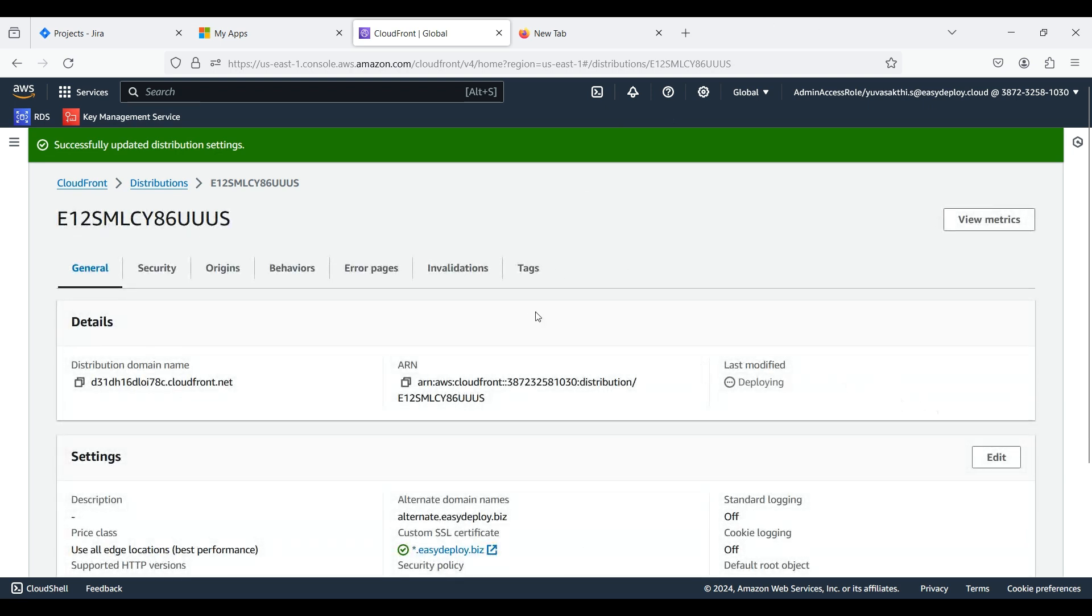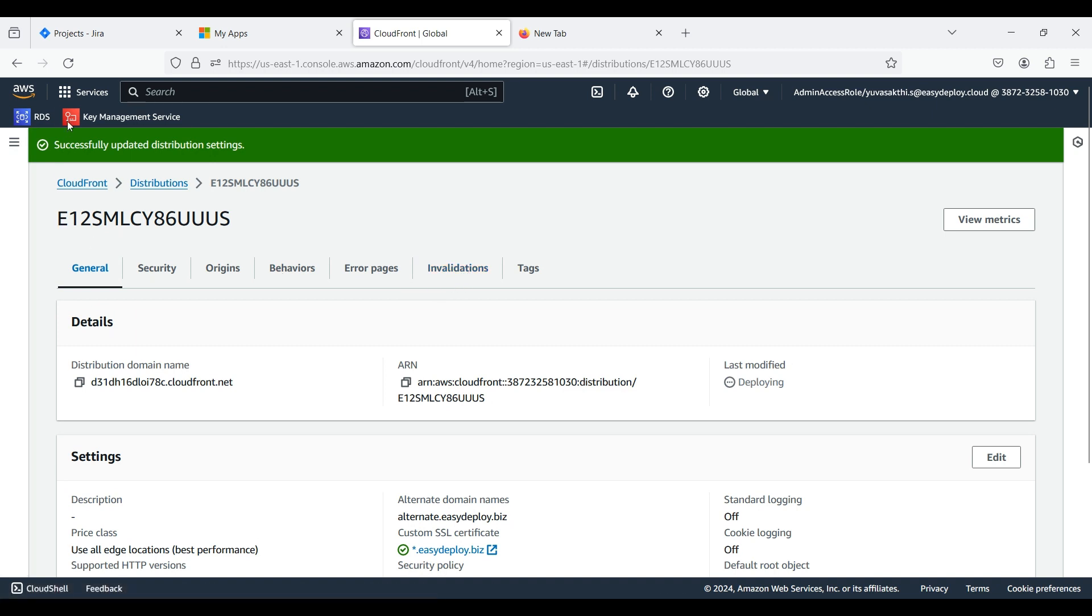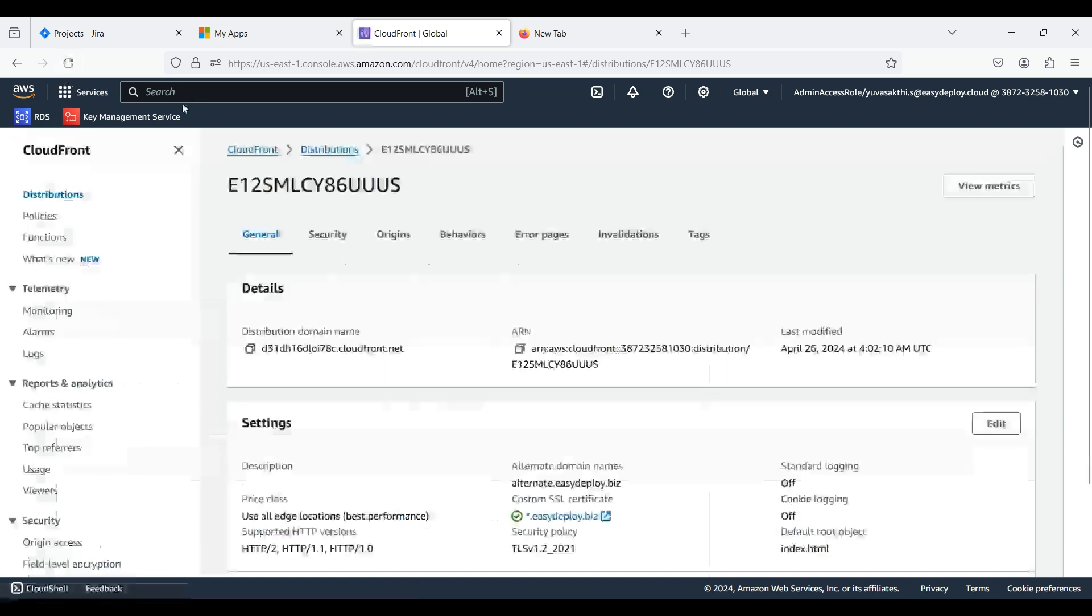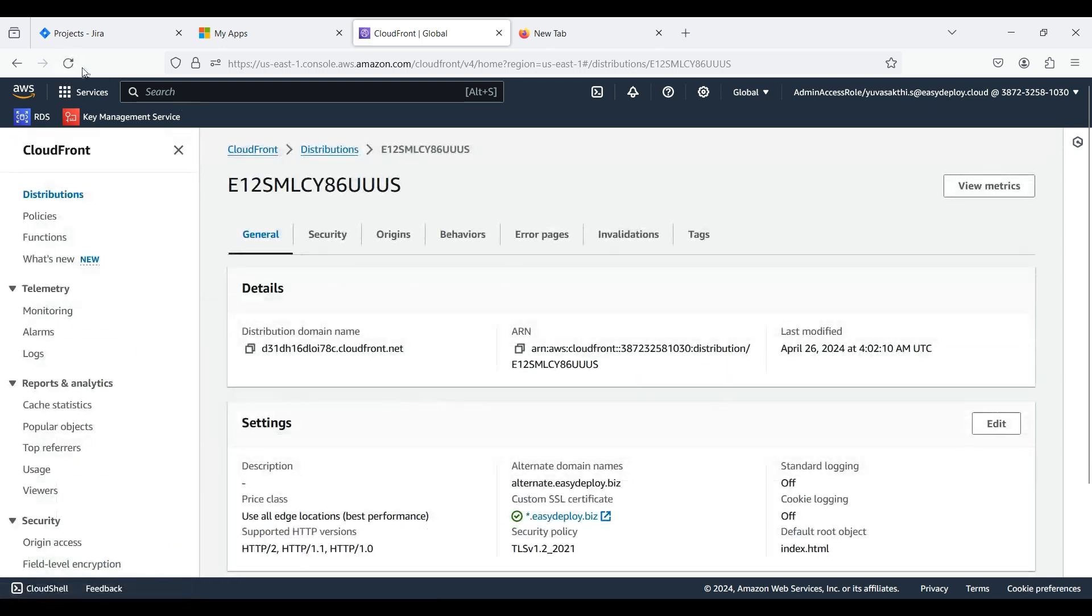Now the distribution is in Deploying state. Now our distribution is deployed.